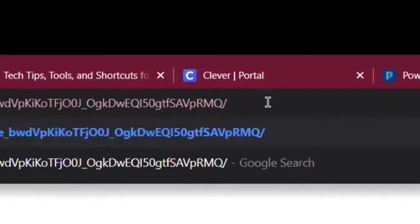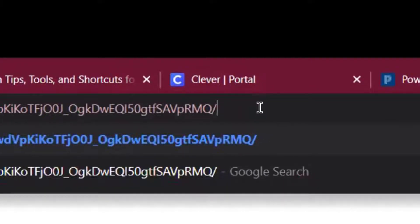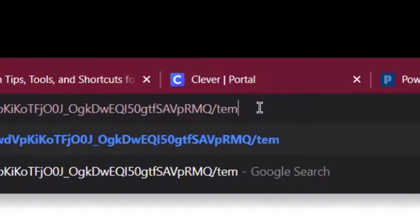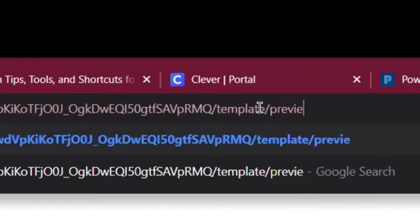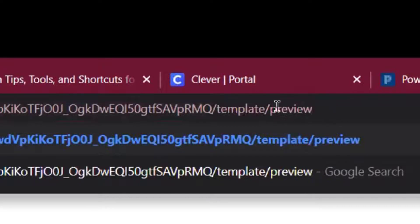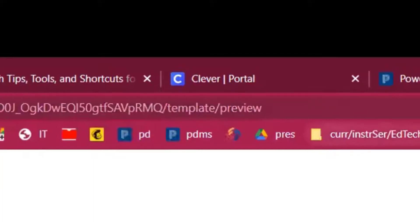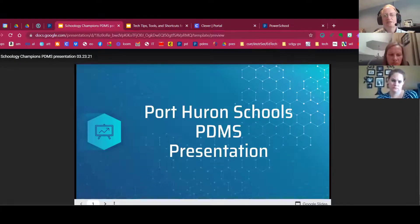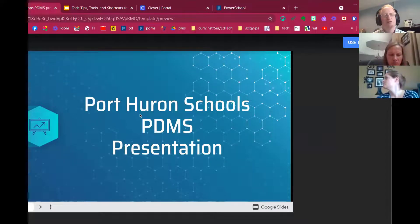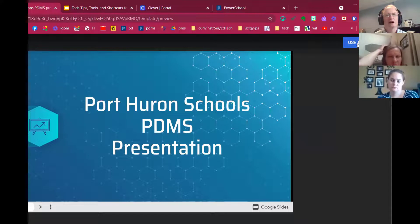I'm going to backspace again over where the word 'copy' was — originally it was the word 'edit' — and I'm going to type in 'template/preview'. So instead of typing the word 'copy', this time you're going to type the word 'template/preview'. Now press enter, and you get this. You actually get to see the first page of the slideshow, and you get a 'Use Template' button. Click on the 'Use Template' button and you'll be able to make your own copy and edit that particular template.